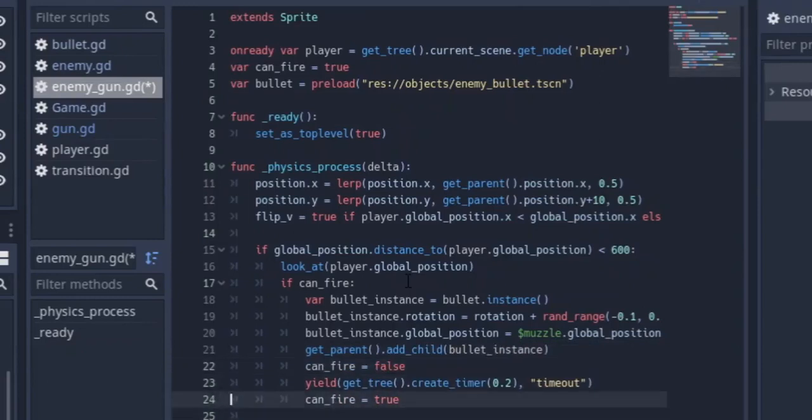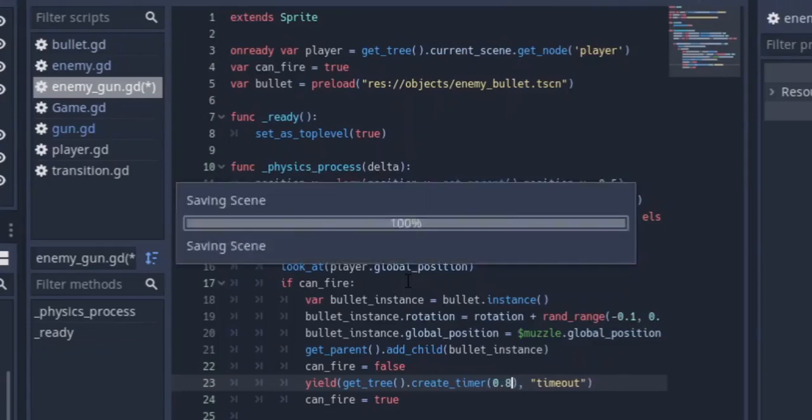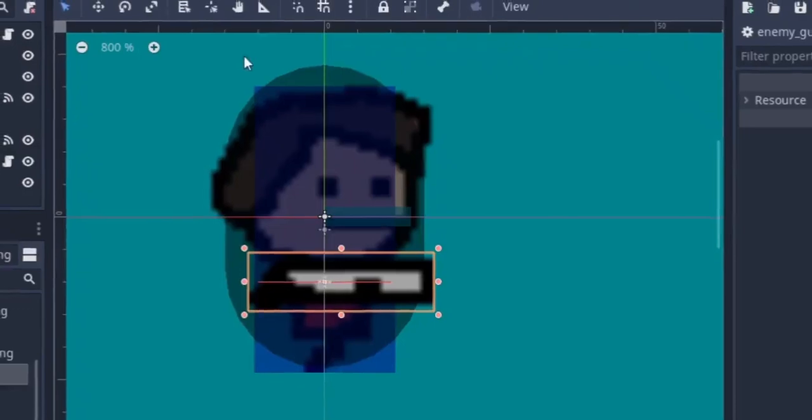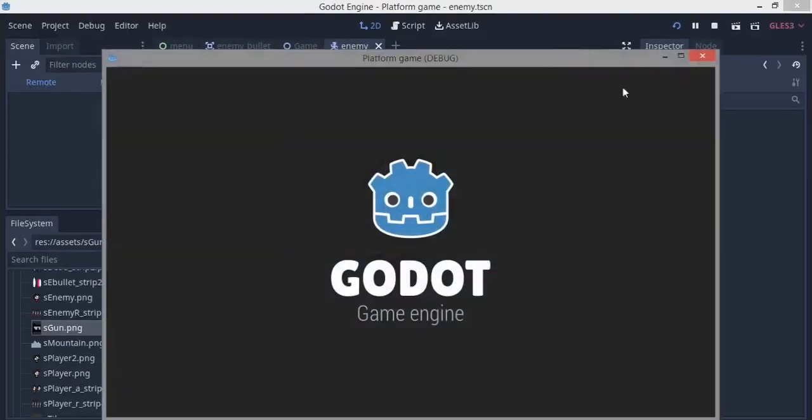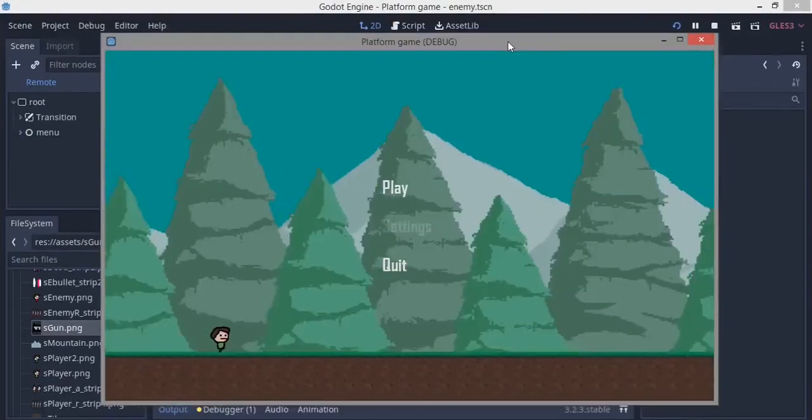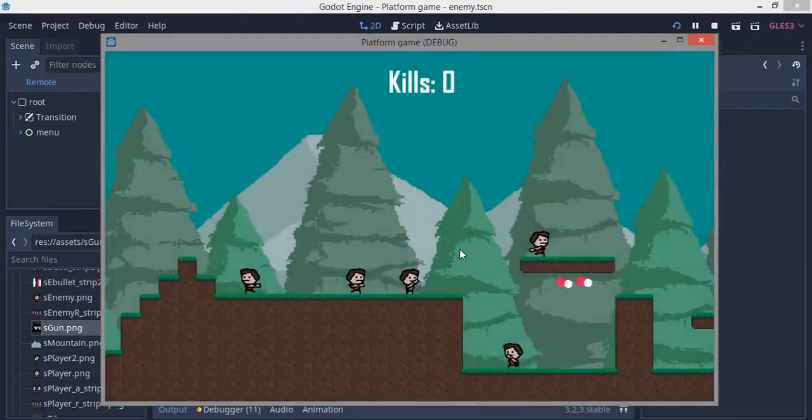I think this should be all. If you want some more delay on the enemy shooting, we can just increase this to like 0.5 or 0.8 or so. I think that should be nice. We're going to hit F5, check if the game runs well. Hopefully we won't run into any errors.